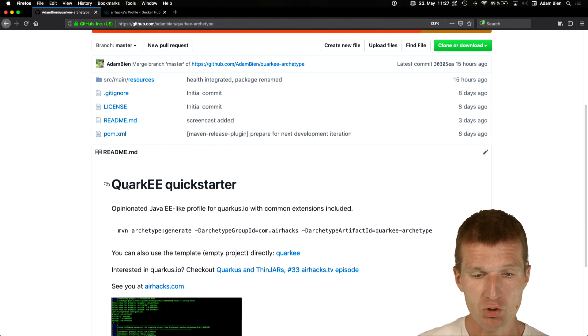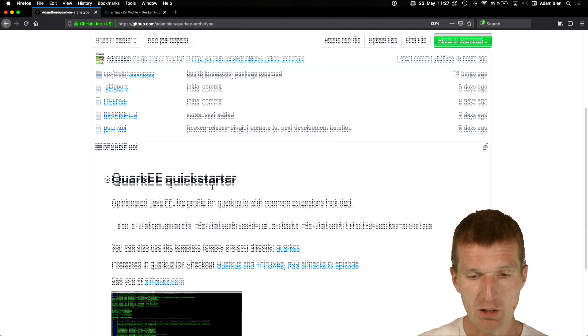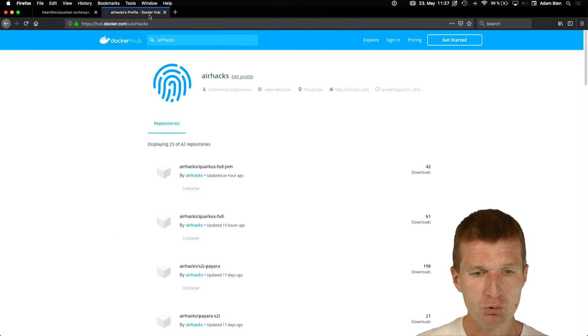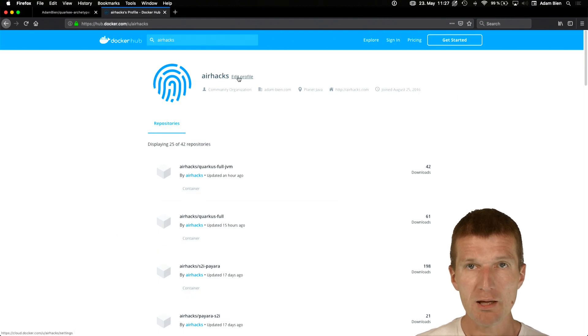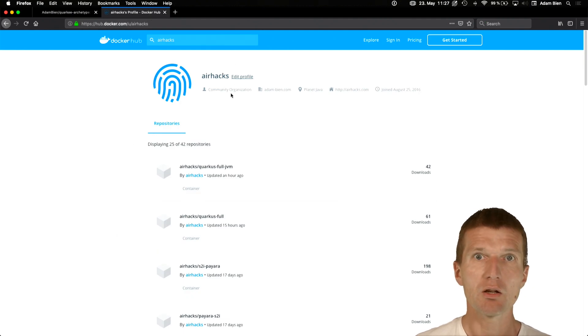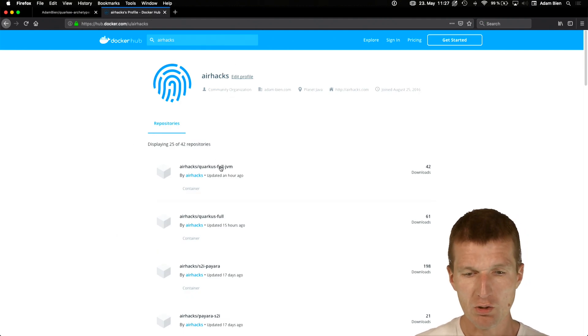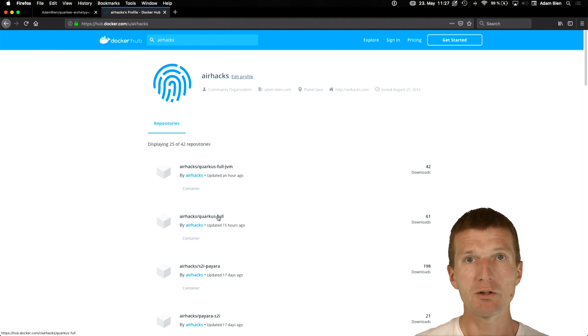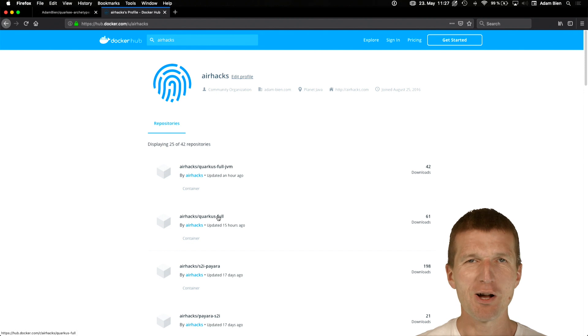So I created a project from my archetype, Quarky archetype, and pushed that to AirHex and I created two Docker images. One is JVM image and the other one is the native cross-compiled GraalVM image.